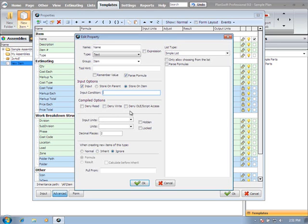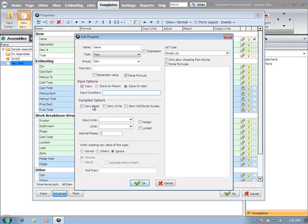Compiled options - if you're compiling parts and assemblies for a plugin, your compiled options would be deny read, deny write, or deny OLAY script access. Deny read would not allow the end users to read the contents of the property. Deny write would deny the user the ability to edit that property. And denying the OLAY script access would prevent any other script from accessing that property.